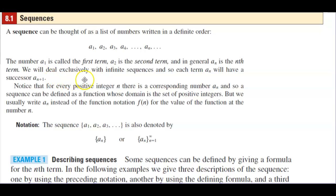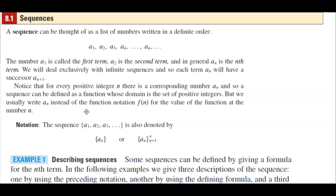We will deal exclusively with infinite sequences, and so each term a subscript n will have a successor a subscript n plus 1. Notice that for every positive integer n there is a corresponding number a subscript n, and so a sequence can be defined as a function whose domain is the set of positive integers. We usually write a subscript n instead of the function notation f of n for the value of the function at the number n.